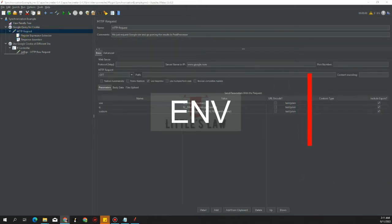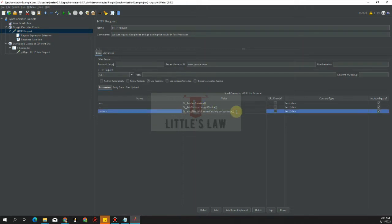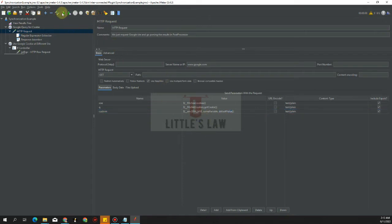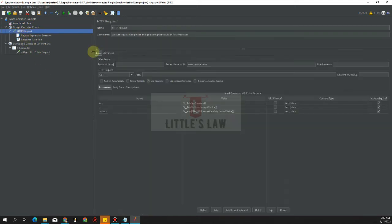Next is the ENV function, which gets the value of an environment variable. It returns the value if the variable is defined, or the default value otherwise. The first argument is the name of the environment variable, the second is a variable name to store the result, and the third is the default value. Since no environment variable is set here, executing it returns the default value.